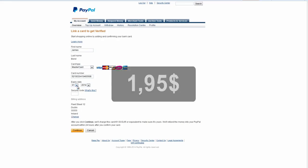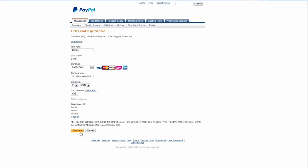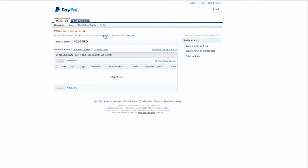The charge of 1.95 dollars would be taken off your credit card account balance and refunded within 24 hours after you complete verification.